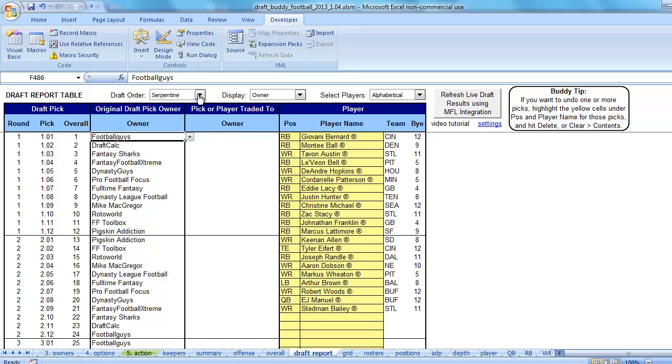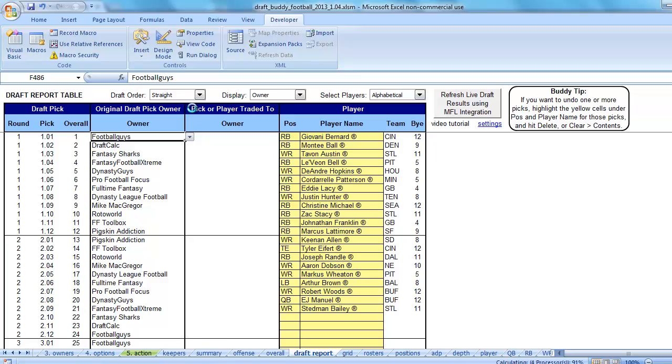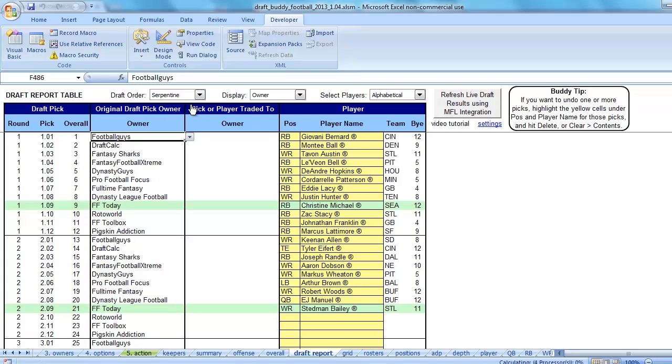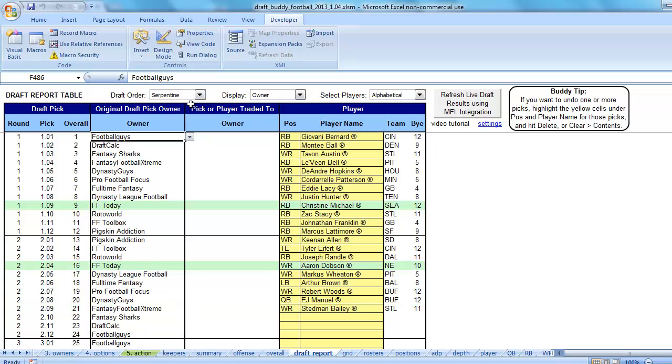One way that we're going to fix this is we're going to change from serpentine to straight. You put FFToday in. Now, of course, we don't have a straight draft, do we? We have serpentine draft, which would be most redraft leagues, and we're going to switch it back to serpentine.